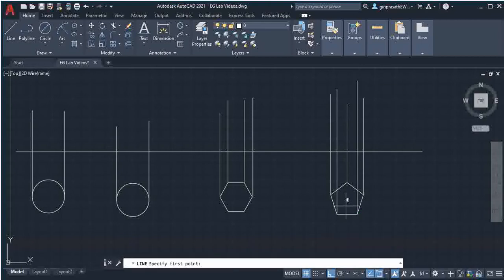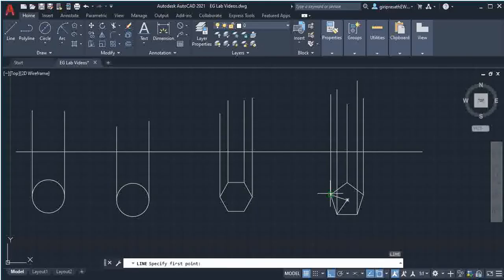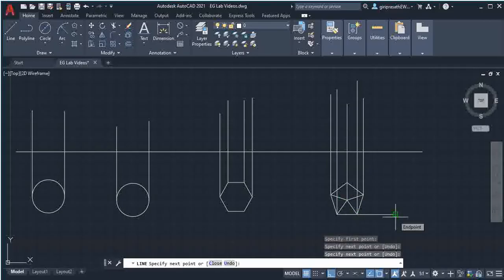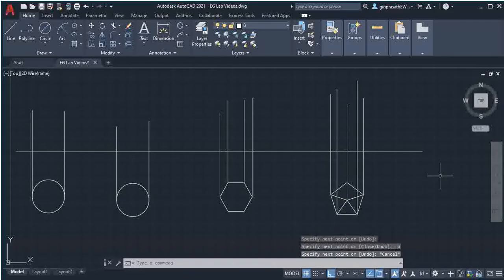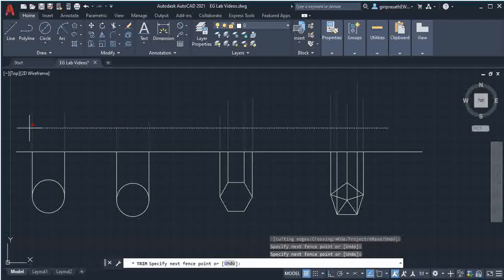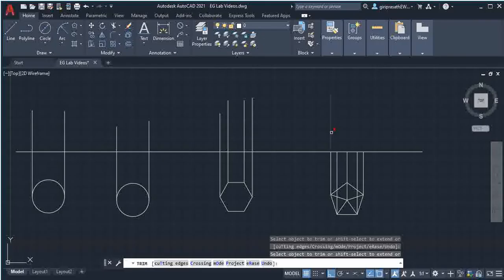Join the pentagon center to the corners. Then trim the part of the line above this horizontal line.